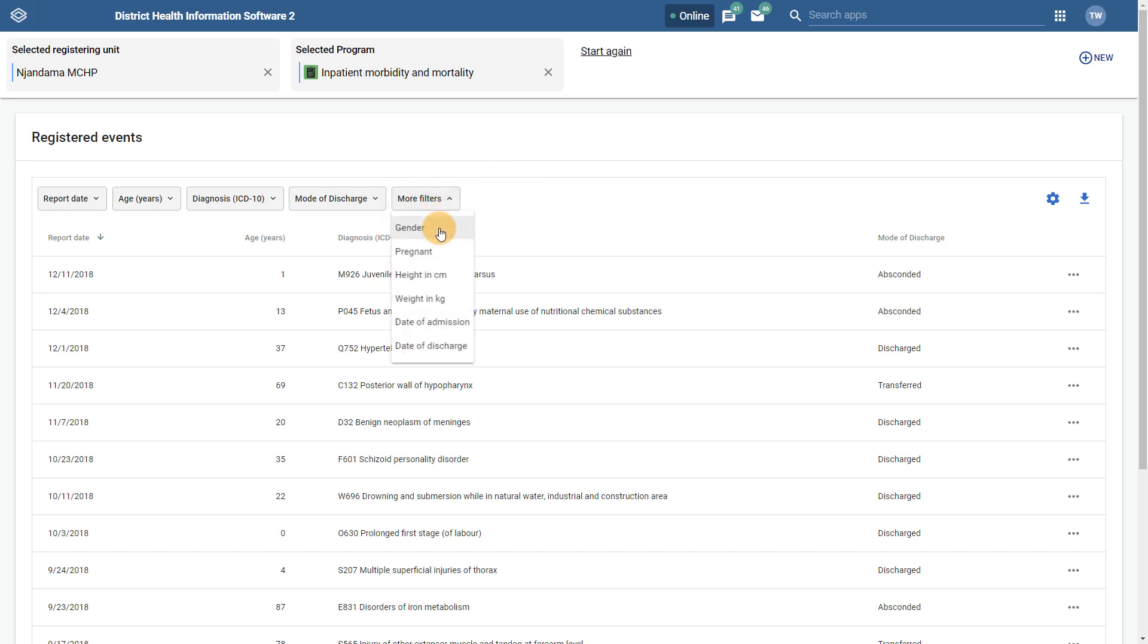For example, I can add in Gender as a filter, even though Gender is not currently a column on the registered events list.